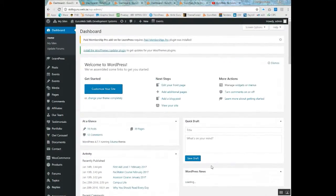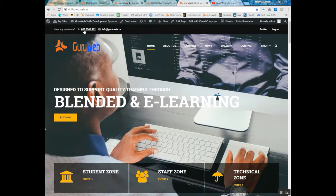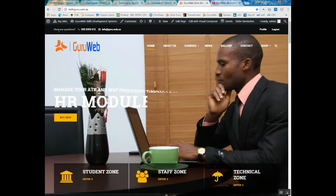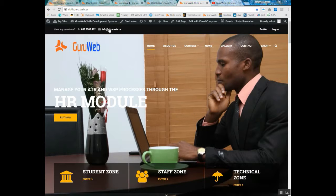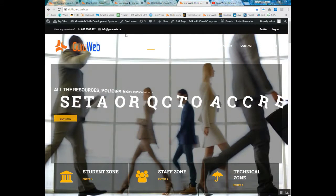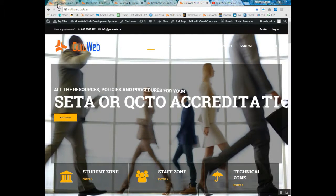Welcome to the GuruWeb tutorial on how to customize content in the top bar of your website. That would be this little bar that appears at the top of your website. If you wanted to change the content — for example, the telephone number, email address, or any of the content on this top bar, or add new content — this is how you do it.